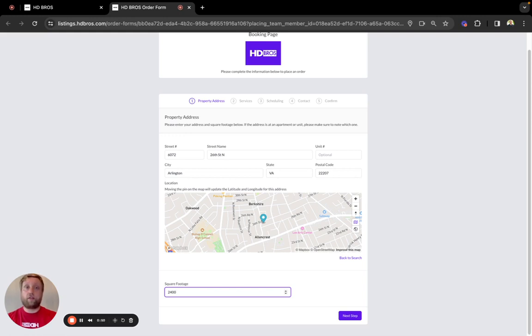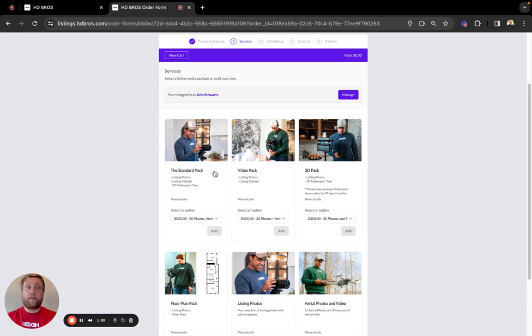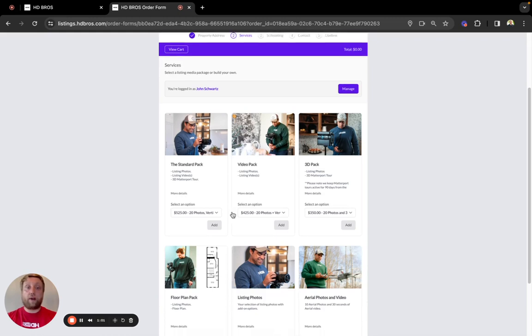All other services are a flat rate. We'll go on to our main package screen now. Click next step. You'll see the main packages we offer.